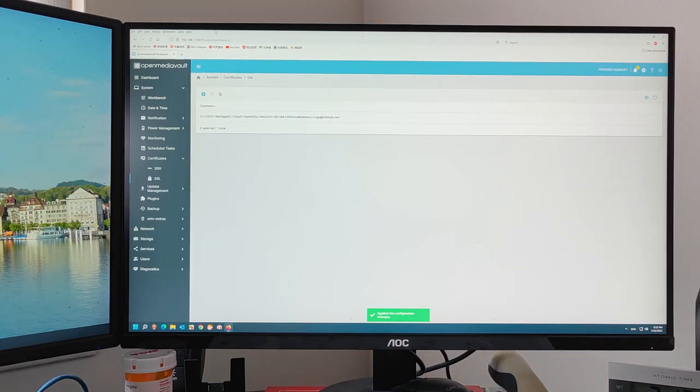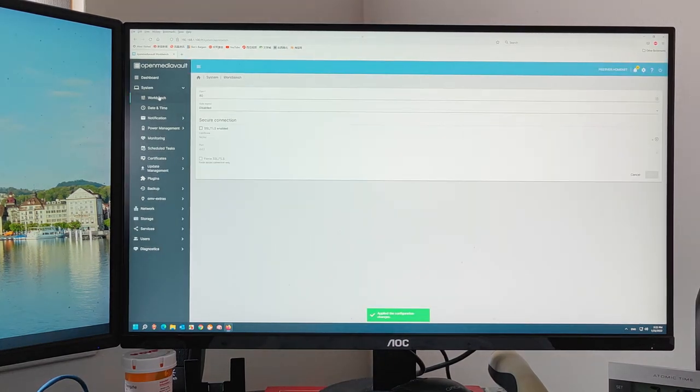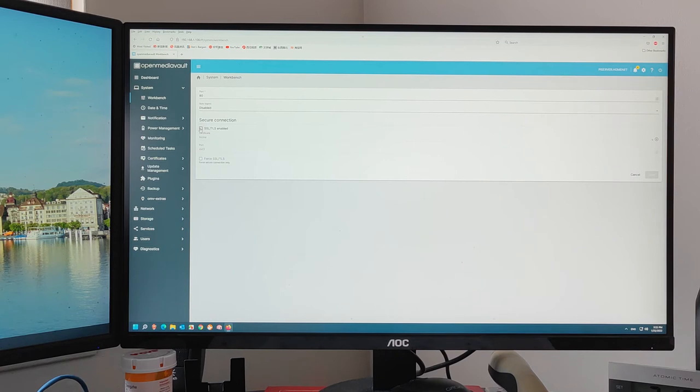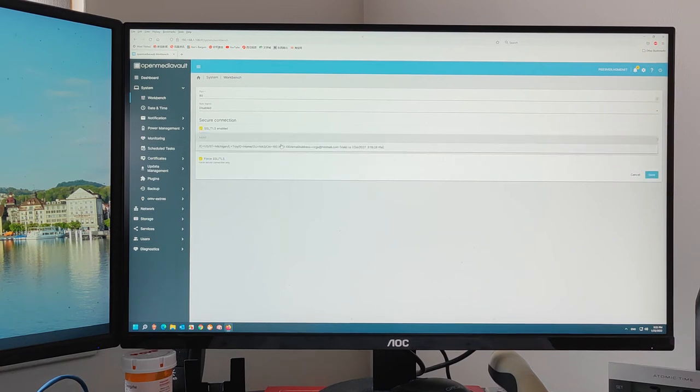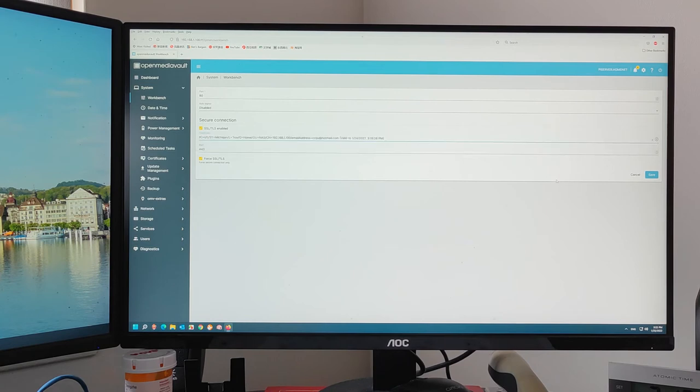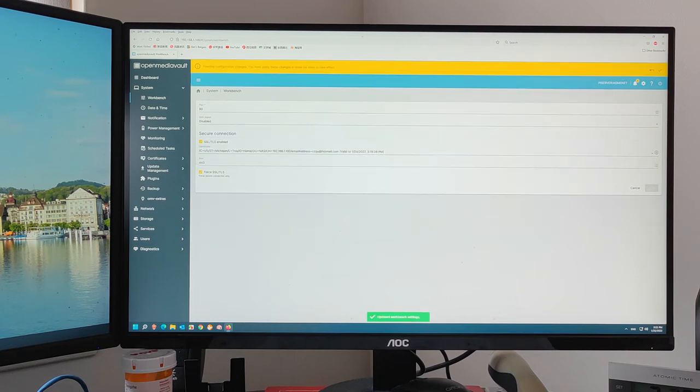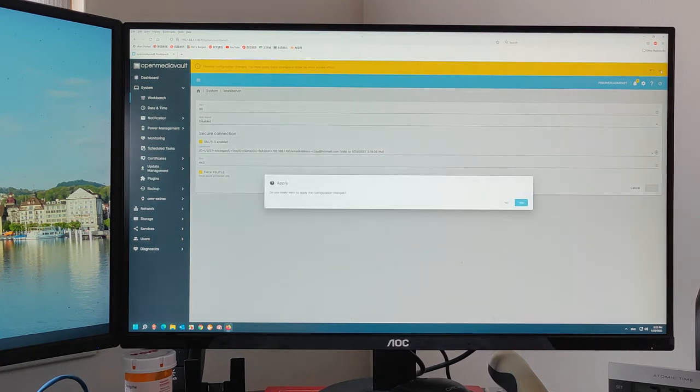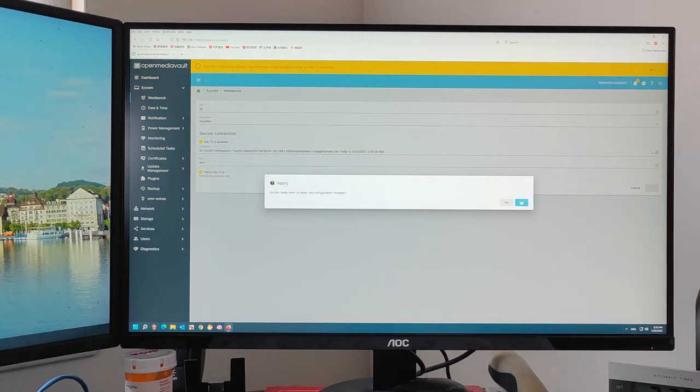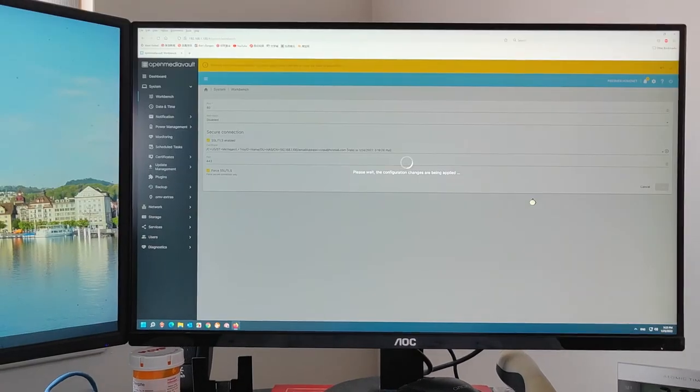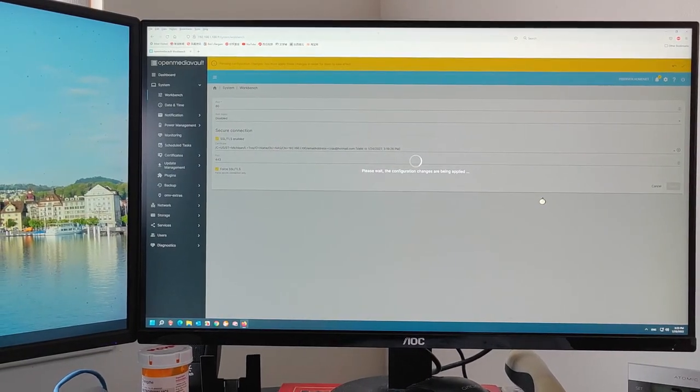Now, go to workbench. Enable, enable. Select the certificate, this one. Save. Confirm. Okay.